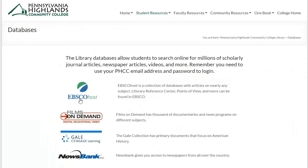EBSCOhost has the most articles and covers the most subjects, so generally it's going to be your starting point for most research projects. Remember, when you're on campus you can just click and EBSCOhost will let you in. If you're off campus, you'll have to show that you're a Penn Highland student by entering your MyPeak username and password after clicking on EBSCOhost.